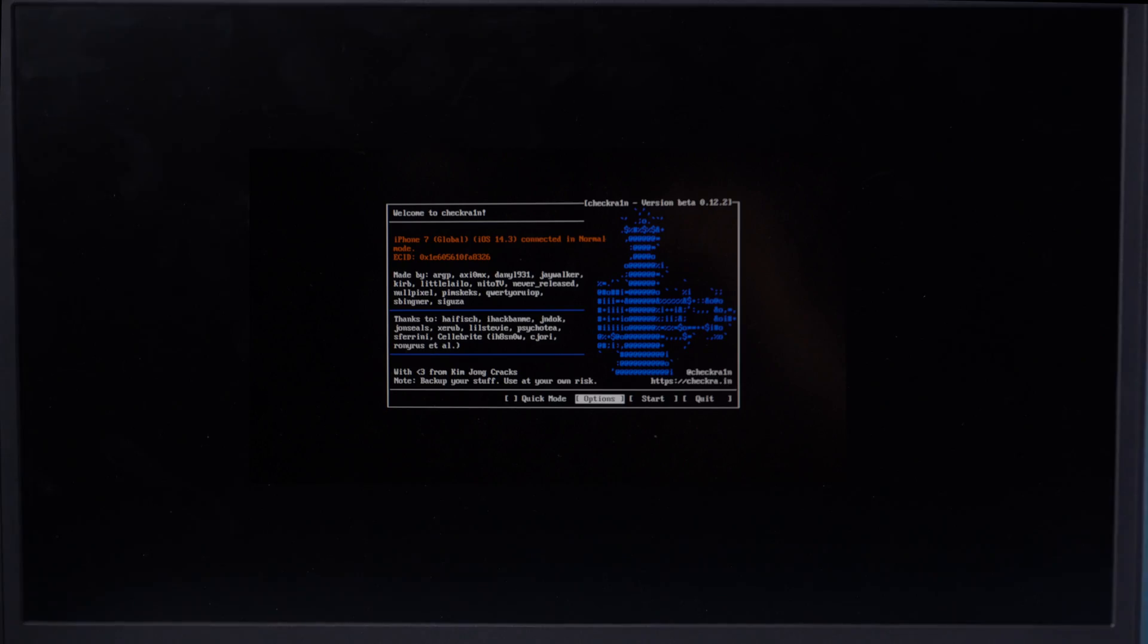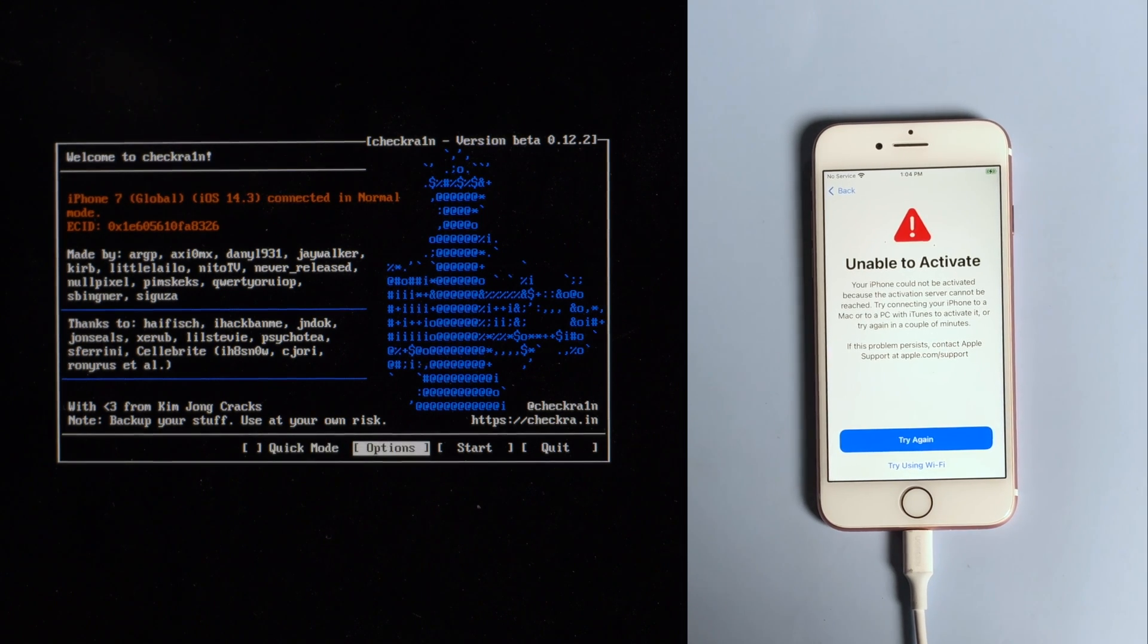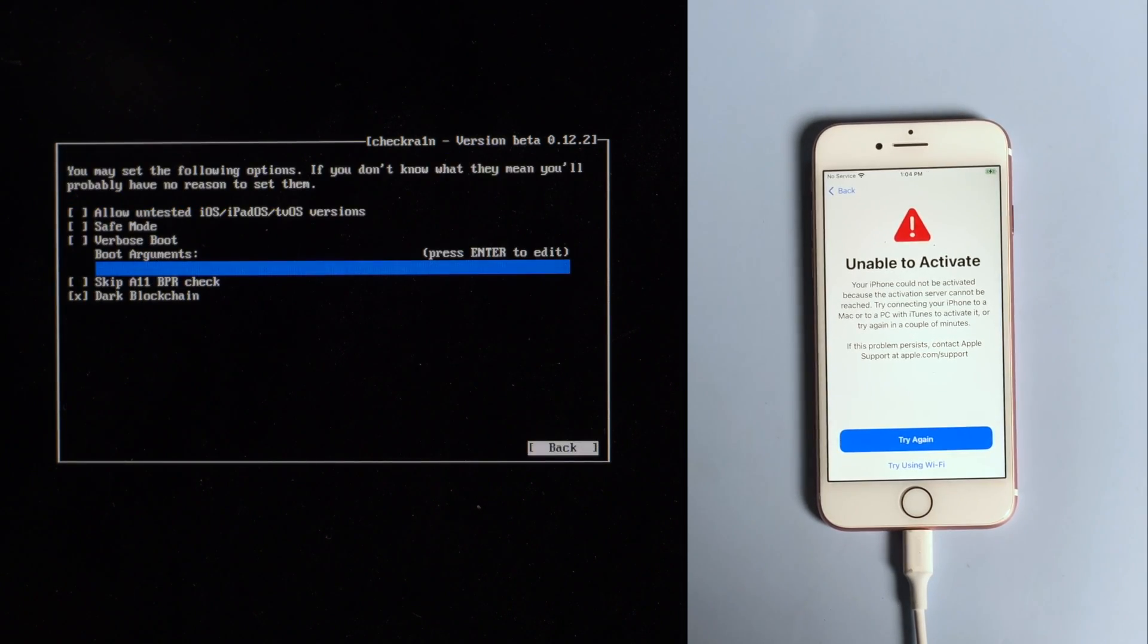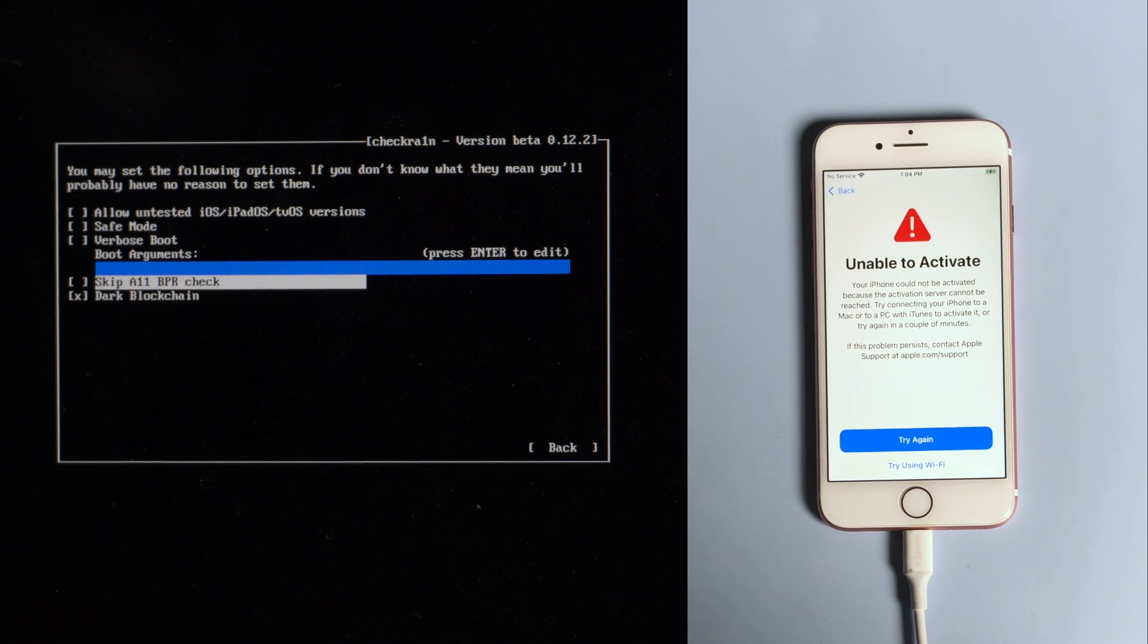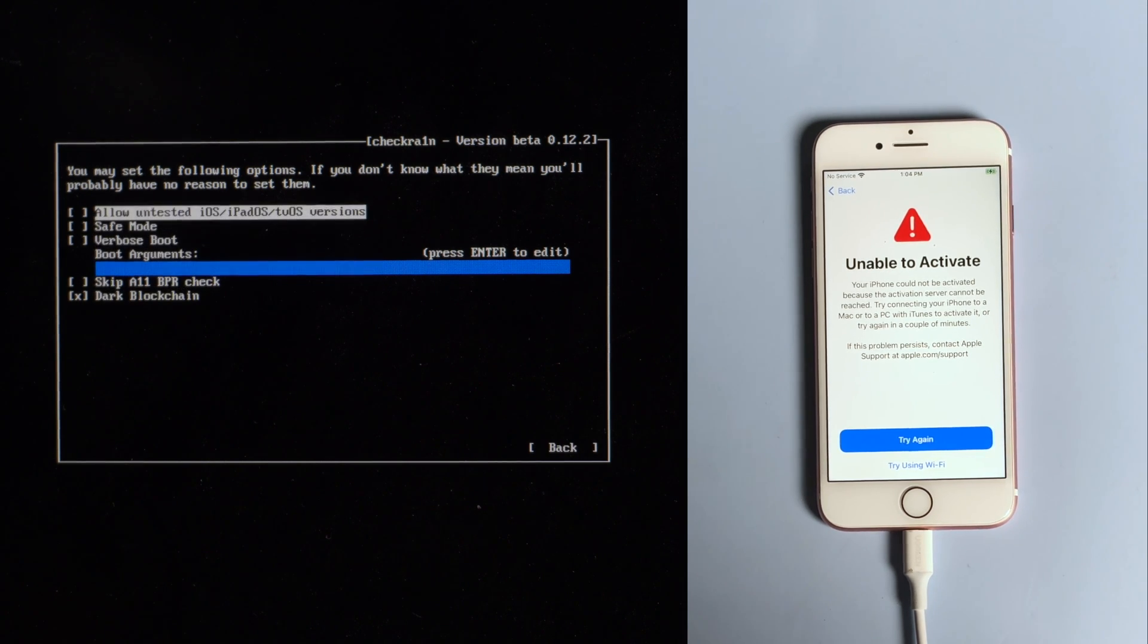Seconds later, we'll see the checkra1n jailbreak wizard. Then select the options from the keyboard arrow key and press enter to set the jailbreak tool. From the settings screen, select the first option and press enter to select it.